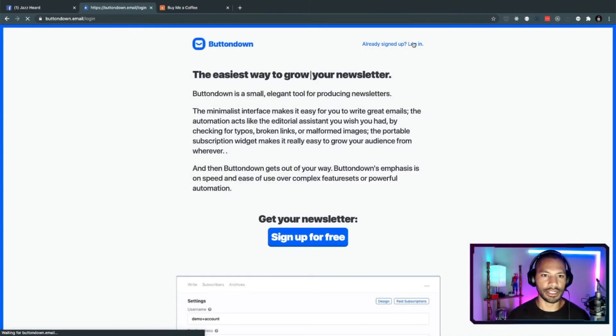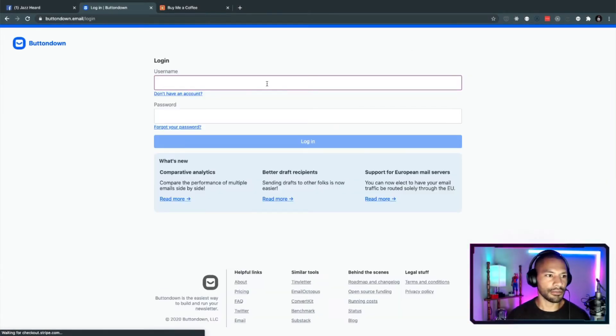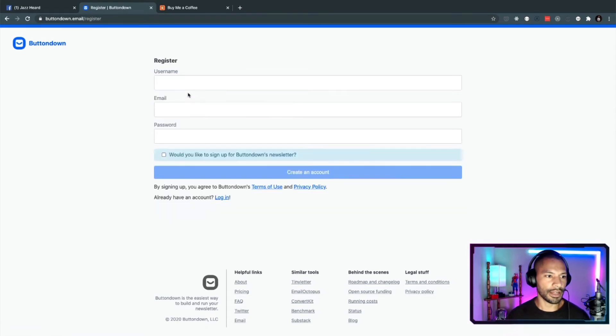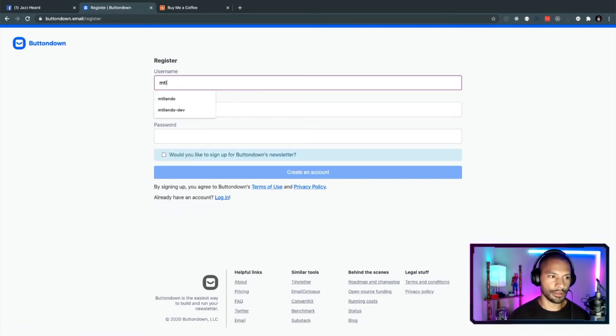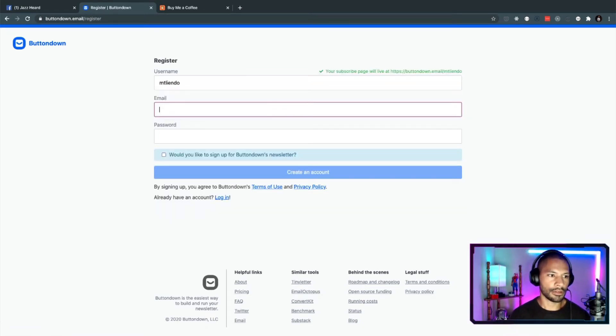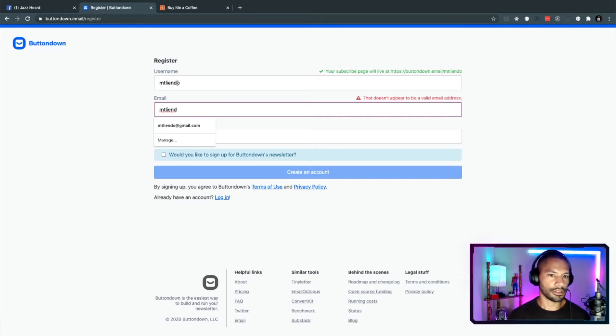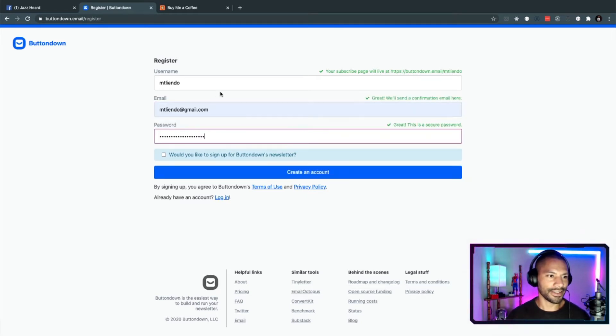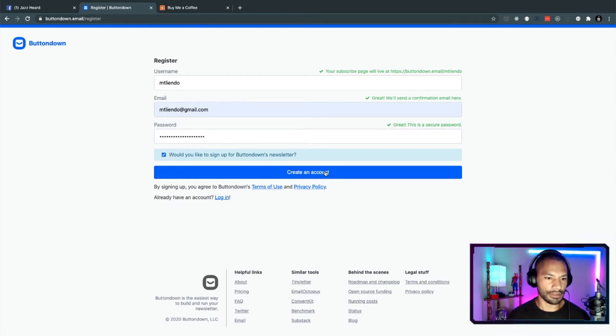Let's go ahead and get started here. I'm going to log in. I don't have an account. Looks like my email gets set up. Alright, so I got my username, email, and password in here. Do I want to subscribe to their newsletter? Sure, I'll go ahead and do that. And then I'm going to create my account.